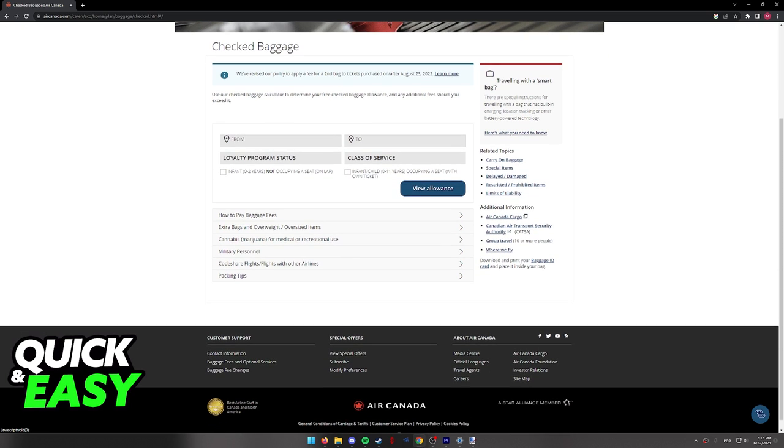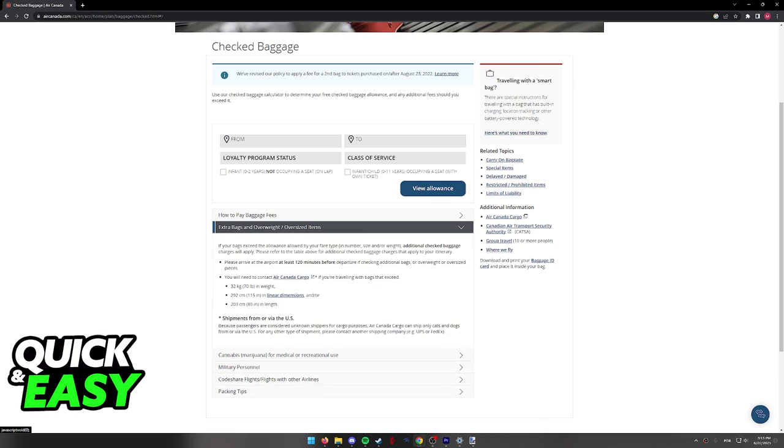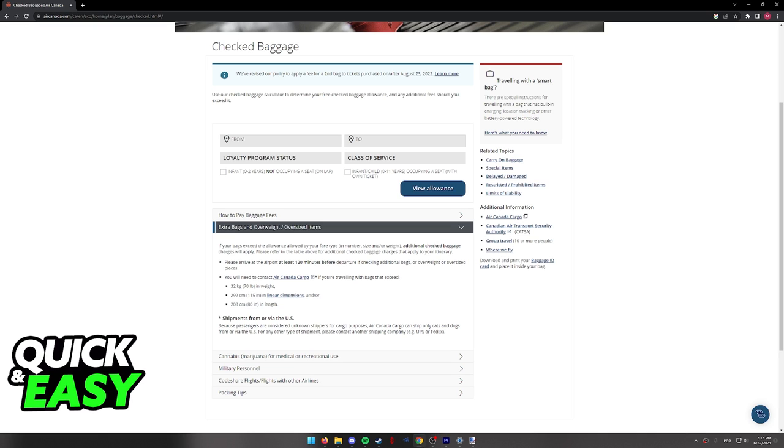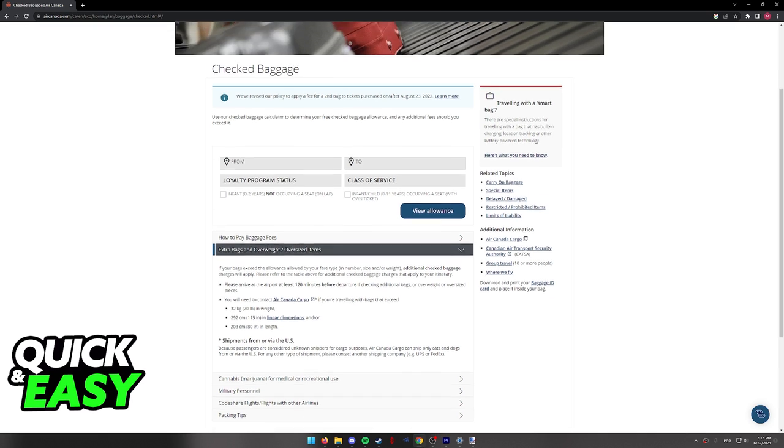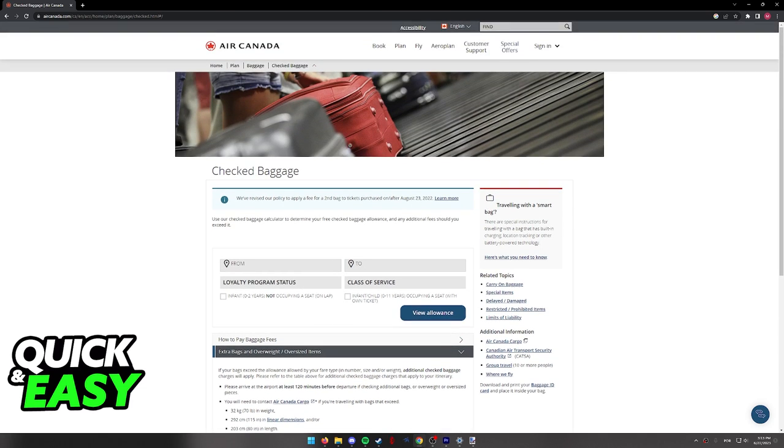You will notice, however, that on this page, although you have all the information necessary about extra bags, you will not have the option to add the bags before the flight. This is because in Air Canada, the only way to add extra baggage is 24 hours before the flight.